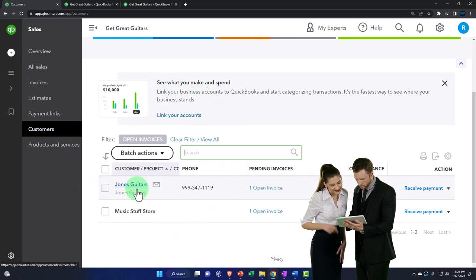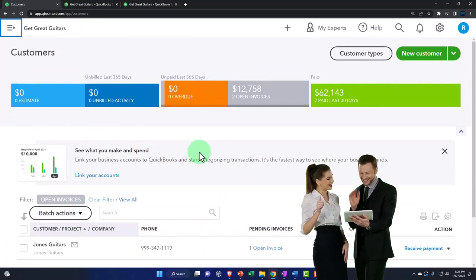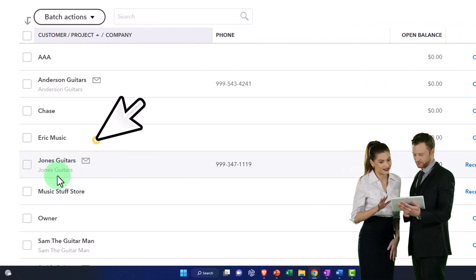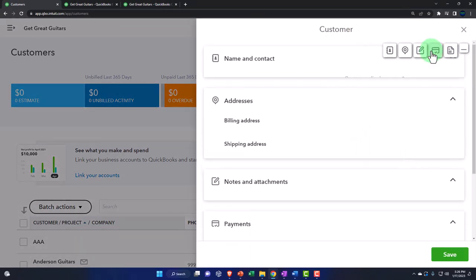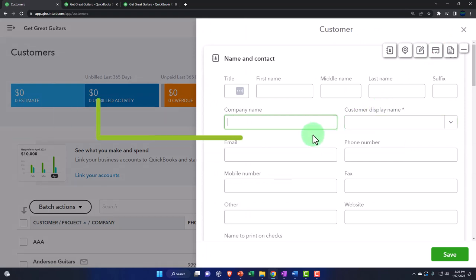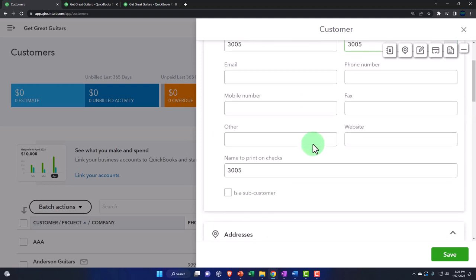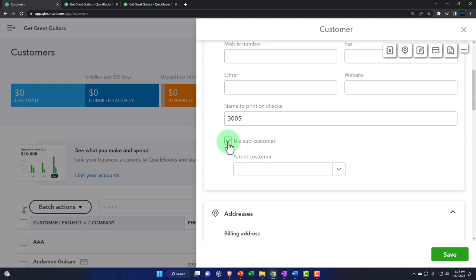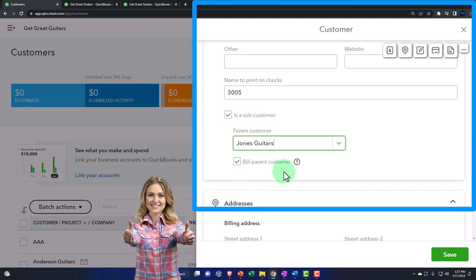Let's do some comparisons. In the Customers section, I want to make a sub customer for Jones Guitars. I'll hit the New button and put the name as 3005 - it might represent a project, like building a guitar. Then down here I check 'Is sub customer' for Jones Guitars, which is similar to a job on the desktop version. It also says 'Bill parent customer,' meaning it's billed through the parent.